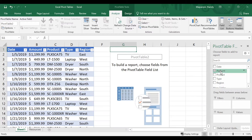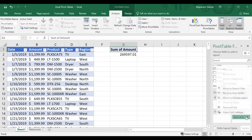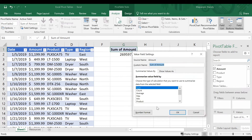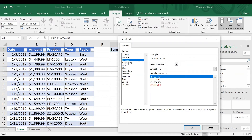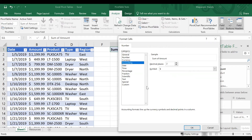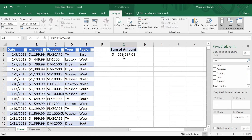With my data set I have an Amount category, so I'll click and drag this and drop it into the Values field. My pivot table shows I have around $269,000 in total sales. I'd like to add a dollar sign and comma, so I'll go back to the Values field, click the drop-down on Sum of Amount, and choose Value Field Settings. In the lower left corner it says Number Format, so I'll click that. I'm dealing with currency so I'll choose Accounting and click OK, then OK again to confirm, and that adds my dollar sign and comma.